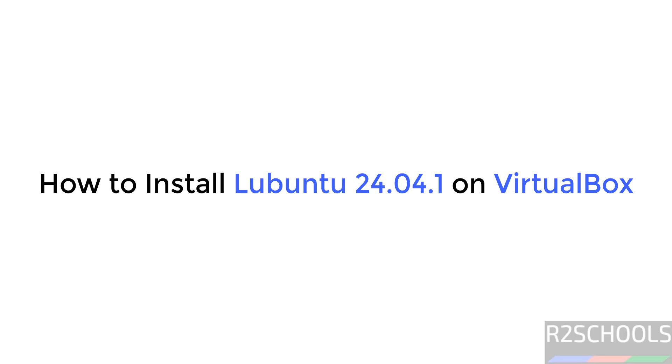Hello guys, in this video we will see how to download and install Lubuntu 24.04.1 on VirtualBox.